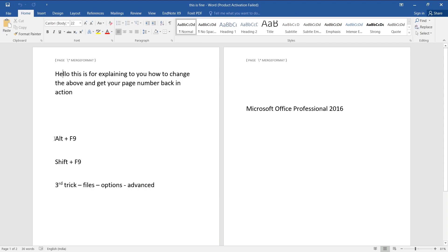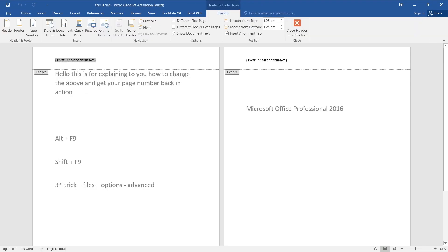The basic options like Alt plus F9 and Shift plus F9. This edition is Microsoft Office Professional Plus 2016. So Shift plus F9 works for me. What you do is you select the field, you press Shift plus F9, and voila it appears - page numbers 1 and 2.